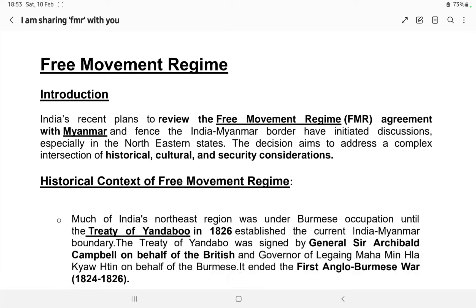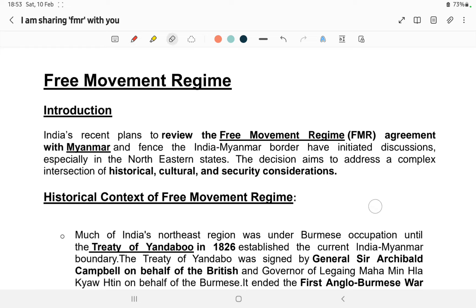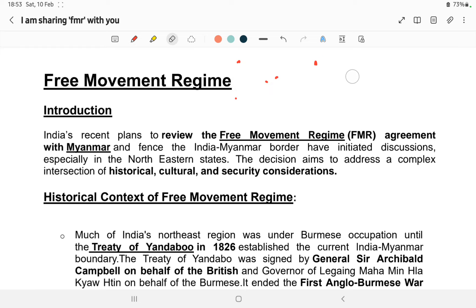Welcome back to another class. This is a continuation of the NPSC main series, lesson number three of essay writing. Today's topic is the Free Movement Regime. We will discuss it from a mains exam perspective, where we can expect a 20-marks question — possibly in Paper 1 or as an essay. The question could be: discuss the Free Movement Regime and how it will impact the northeastern region.